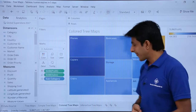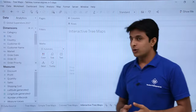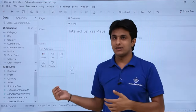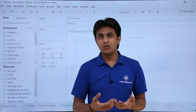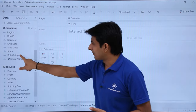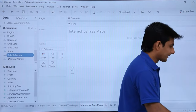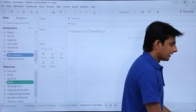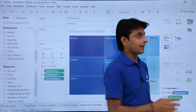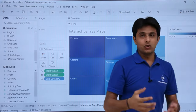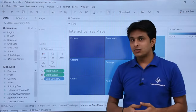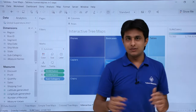Now let us create an interactive tree map. Select subcategory, press control and select sales, click show me, and select the tree map option. An interactive tree map means that selecting options in a filter should change the map dynamically.